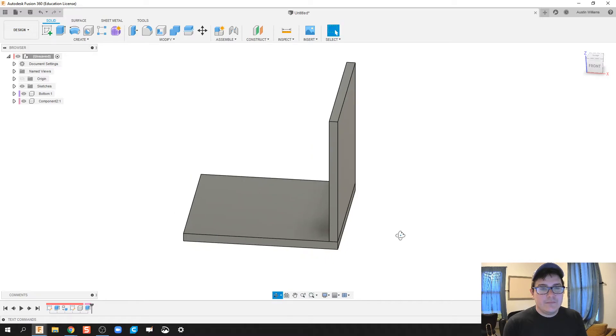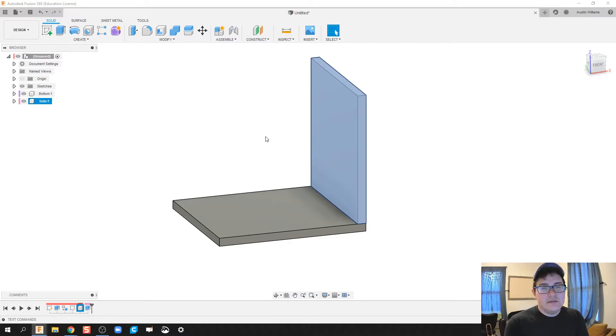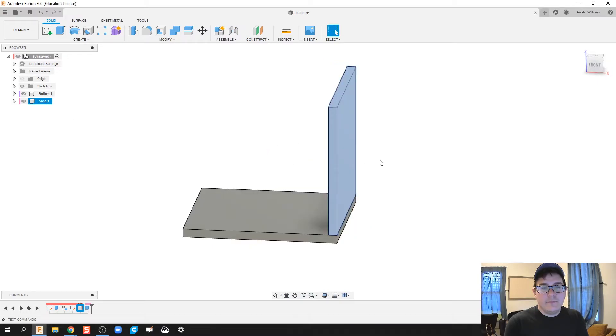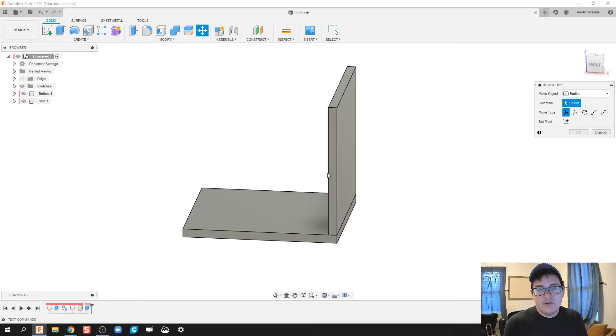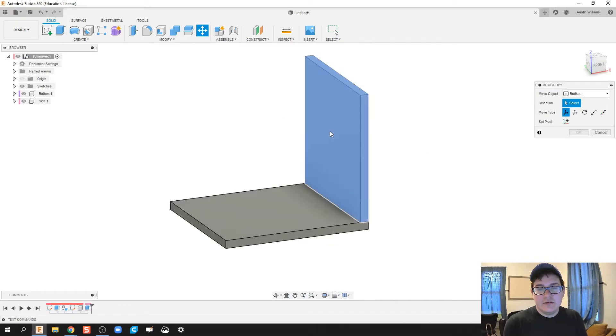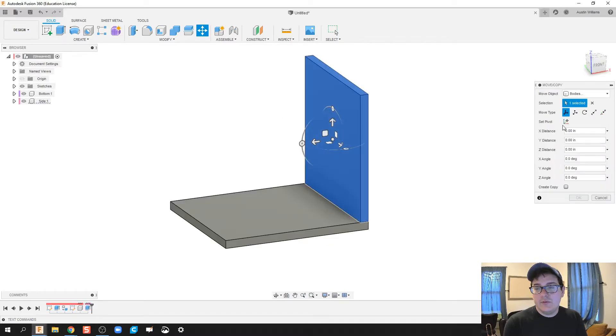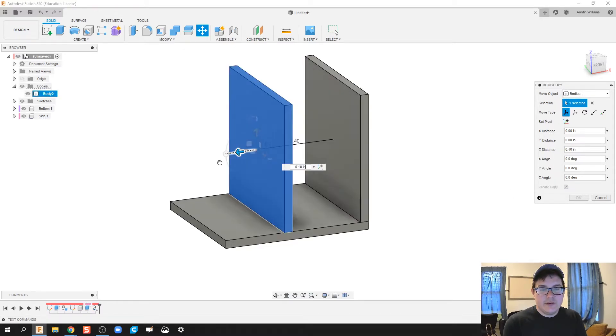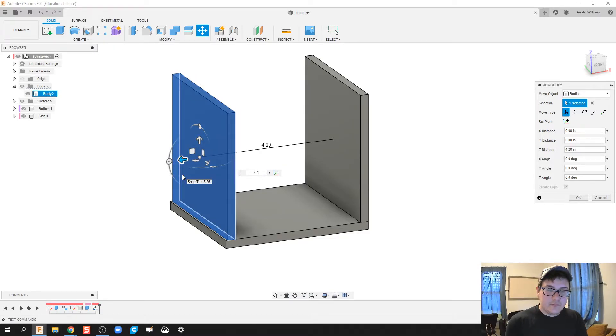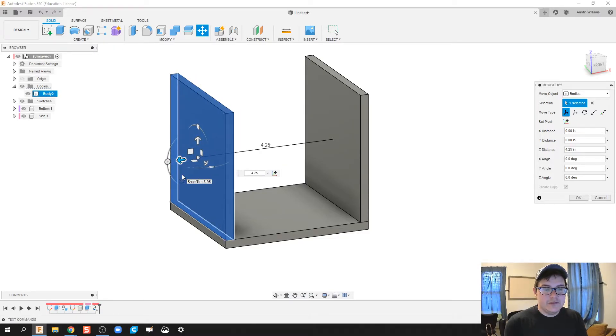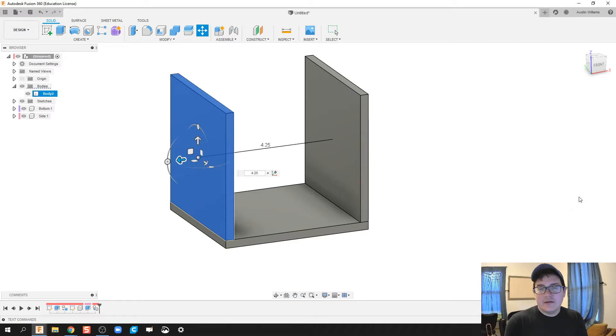Now my side piece right here is the exact same thing on the left side. So what I'm going to do is I'm going to hit M on my keyboard. And we're going to move object or new bodies, click on the body I want to move. When you do that, this create copy shows up. So we're actually going to create a copy of that side, bring it on over 4.25 inches, and then click OK.